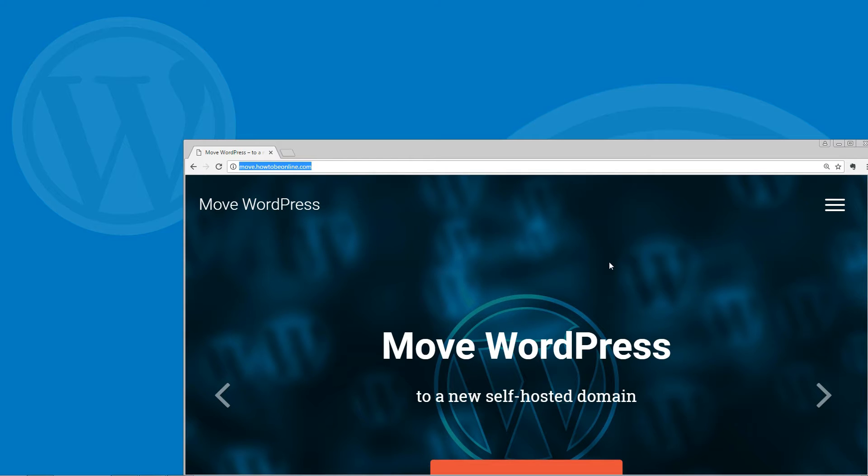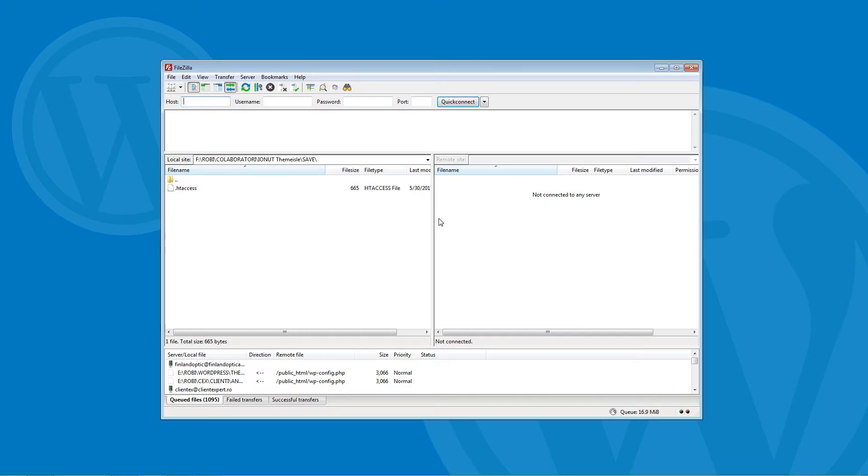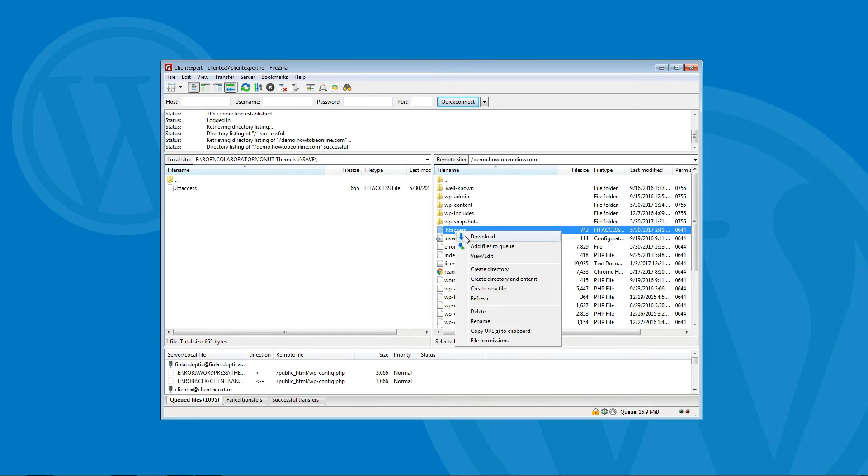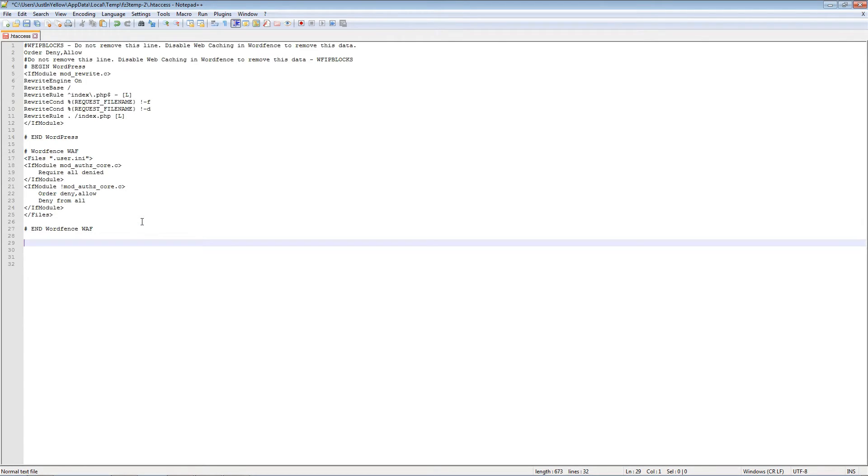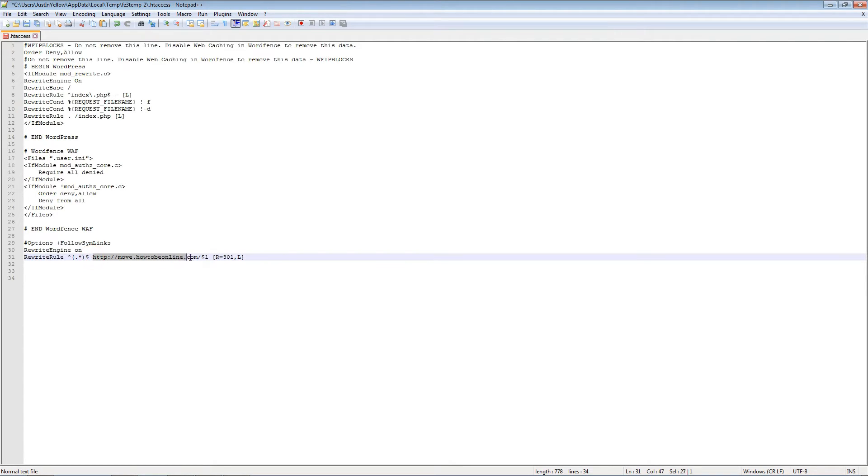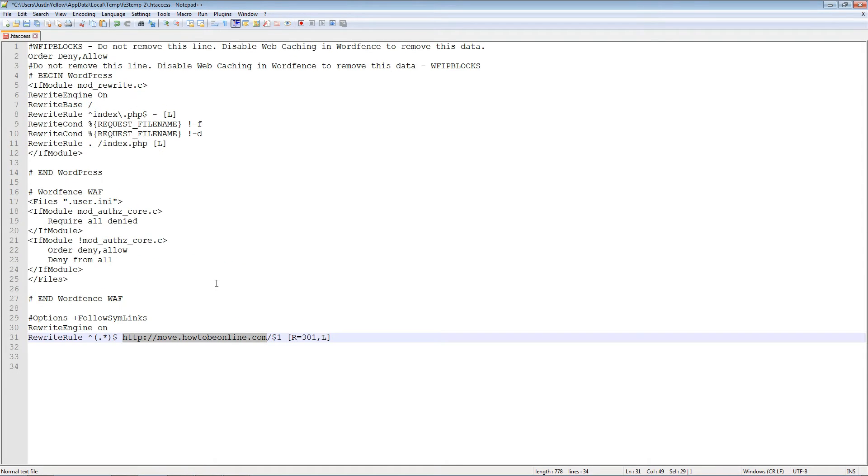This helps preserve your traffic and keeps the SEO value of links pointing to your old website. To add 301 redirects, all you need to do is edit the .htaccess file for your old site and include the following code. You can copy this code by accessing the link to our article in the description box below this video.